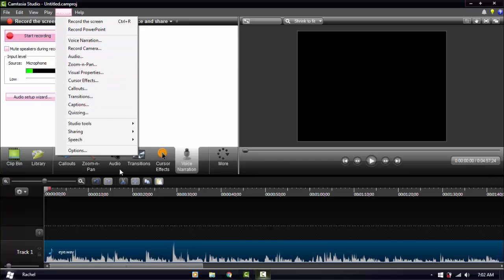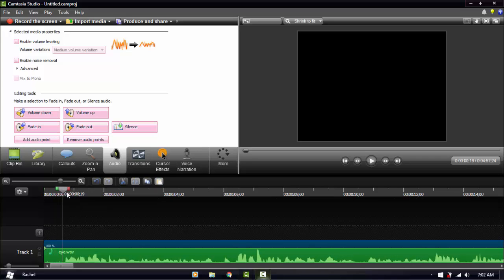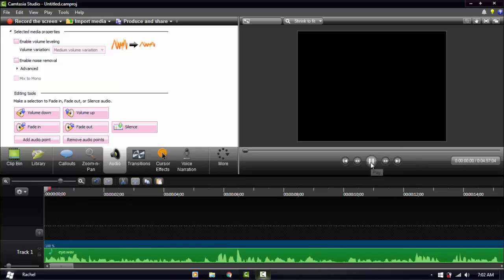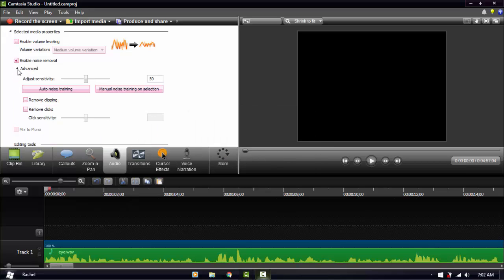In the audio tab, we're going to enable Noise Removal. I'm going to show you what it sounds like without noise removal — you can hear static behind the recording. I used my own recording and not a song because songs are usually clean, so you can't hear any static behind them.